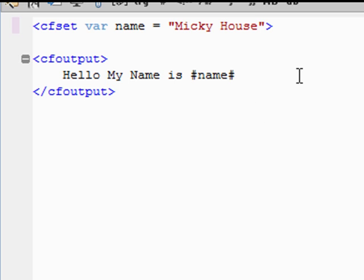All right. That's how you do it. That just explains the variable. That just explains the CF variable tag and how to output it.